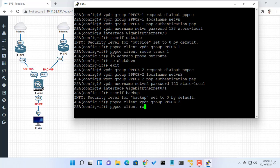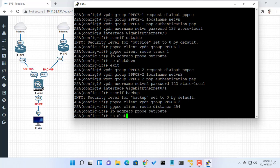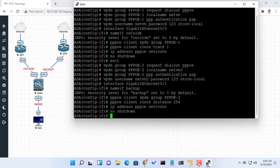The administrative distance of the backup route must be greater than the administrative distance of the tracked route. If the primary gateway is unreachable, that route is removed and the backup route is installed in the routing table instead of the tracked route.